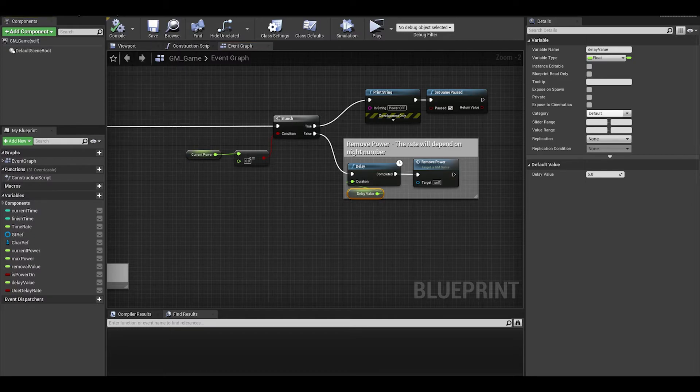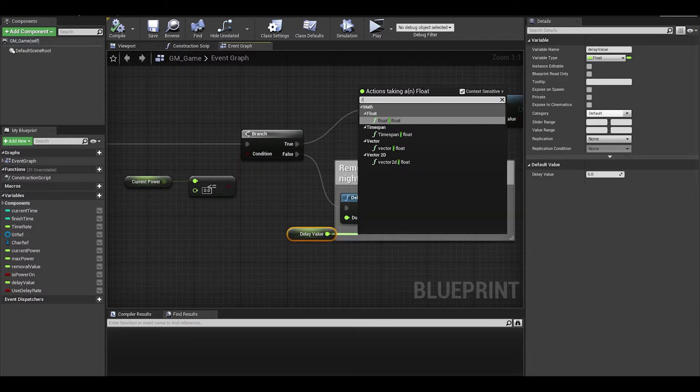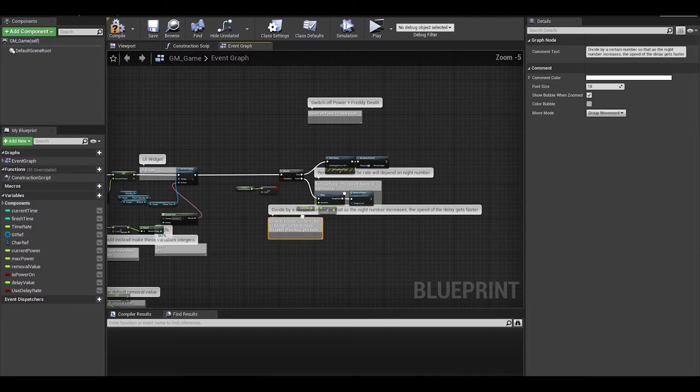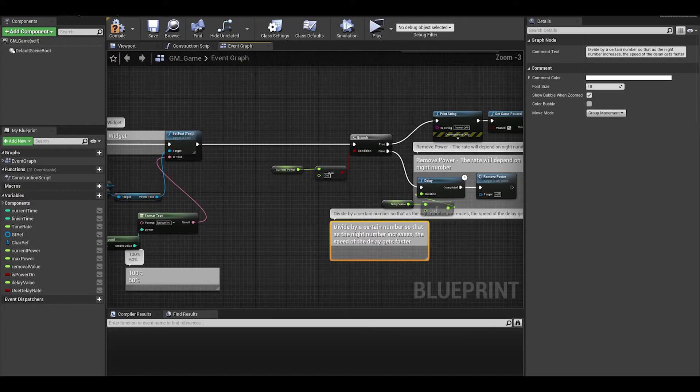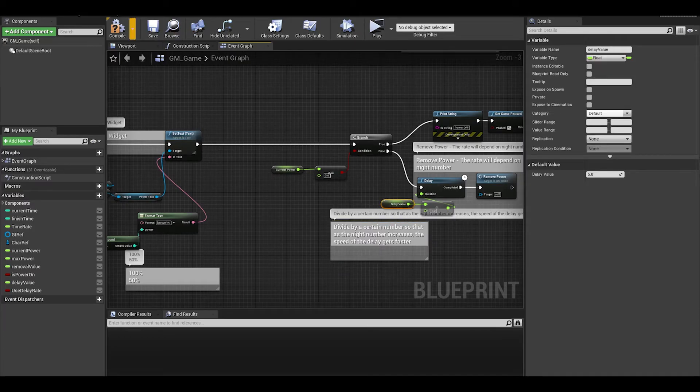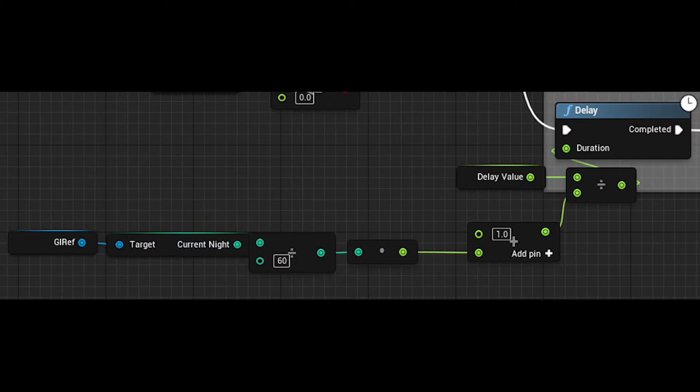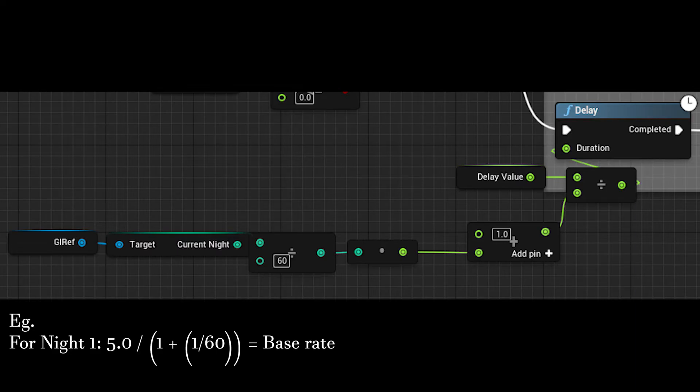Anyway, let's now make this delay dependent on the night number. It's a simple divide of the delay value by a number. It could be however you want it. Getting the current night variable from the game instance, divide it by 60 and we want to convert this to float.